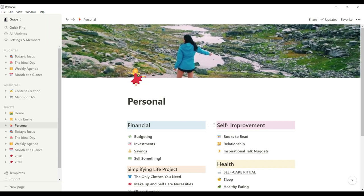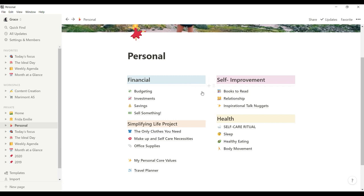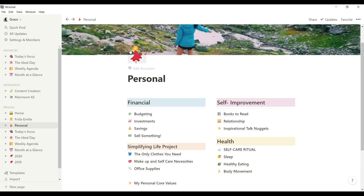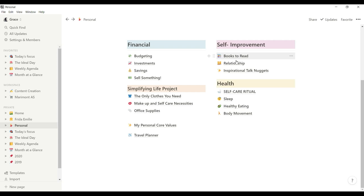So on here, as you can see on my personal page, I designed it very simple. I did the color coding. With financial, I colored it blue and self-improvement colored it in purple. And what I love about Notion is the emojis. It's so cute because it can add life to your digital organization. So it's so cute that I cannot miss adding emojis.